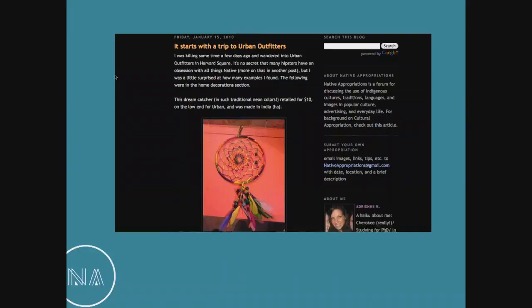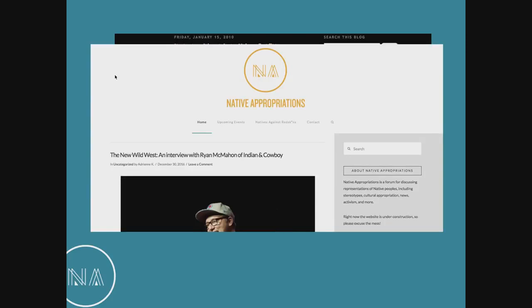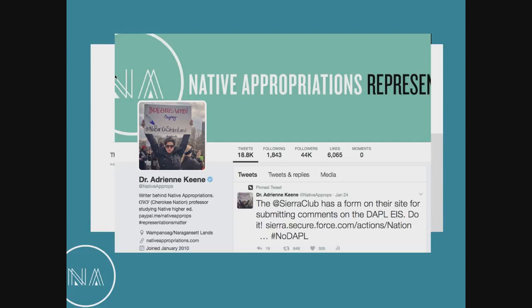I started the blog in my first year of grad school. My very first post was about a trip to Urban Outfitters. The blog really started out of this desire to question and problematize what was going on in the fashion world. In the past seven years it's grown. I'm also very active on Twitter. The process for me is trying to condense really complex issues of cultural sovereignty and settler colonialism and racism down into 140 characters. I've been able to see incremental change through these mediums.